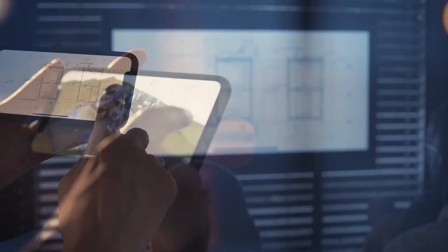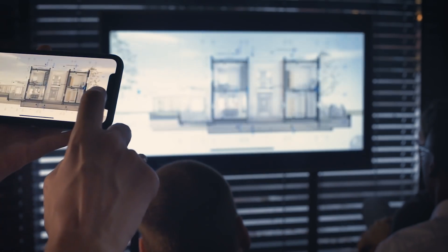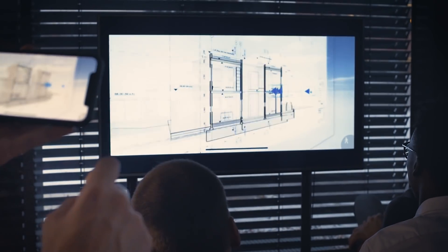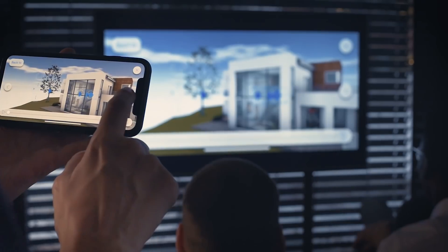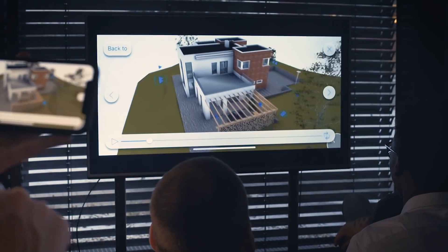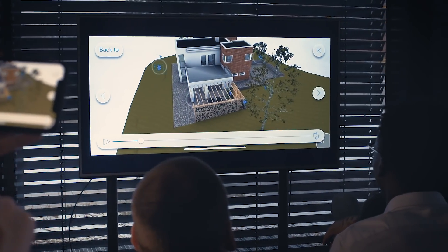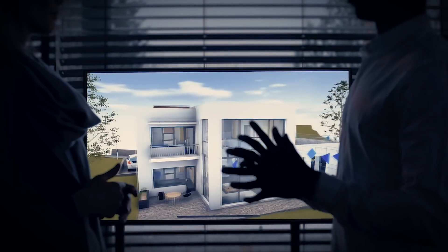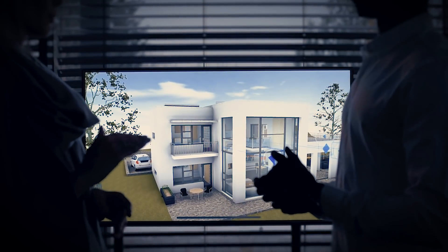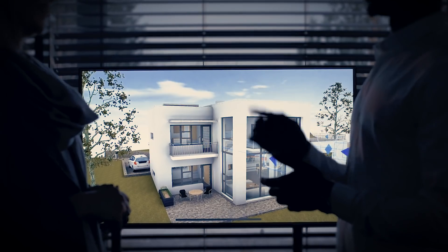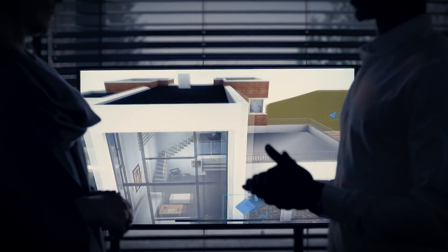When wirelessly connected to a TV screen or projector at an event or meeting, BIMx Presenter's animated project views run in slideshow mode, giving you the opportunity to walk around, engage with the audience, and further articulate the ideas behind the work.